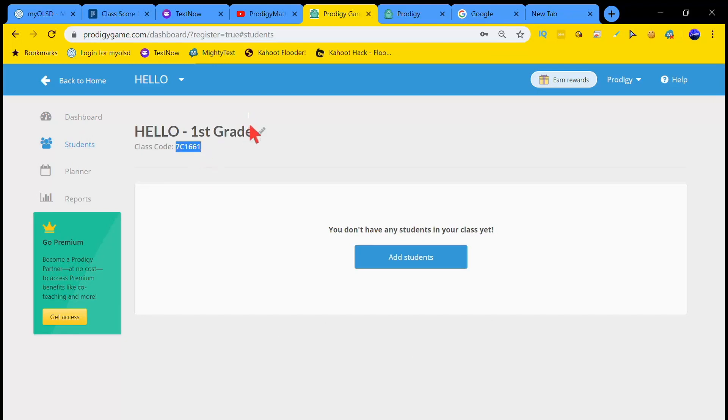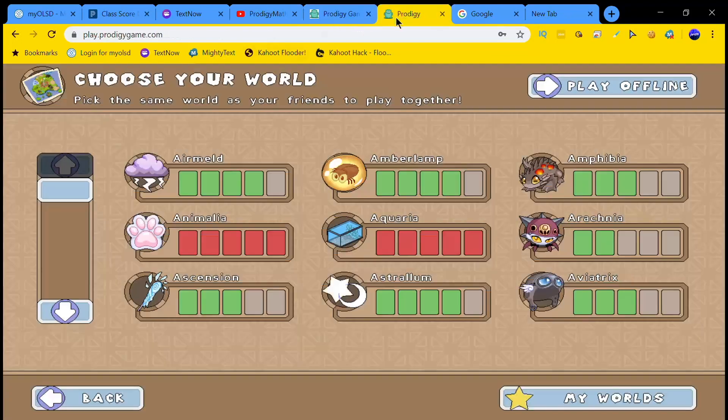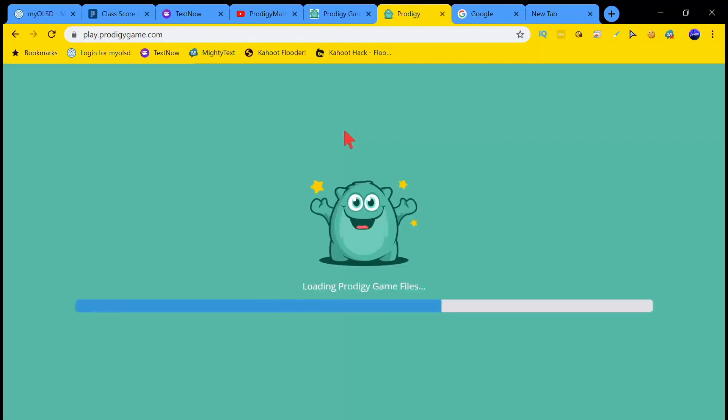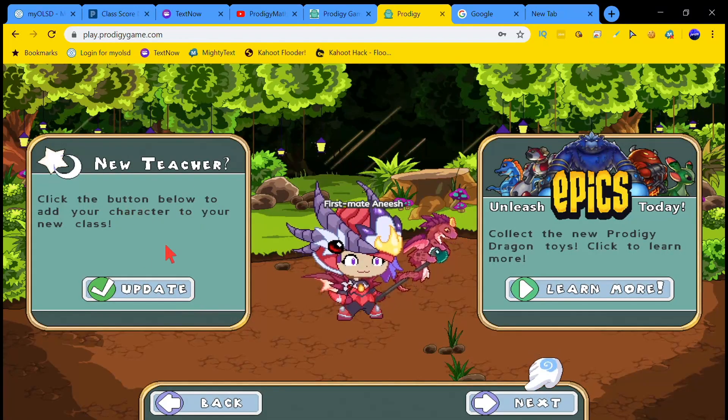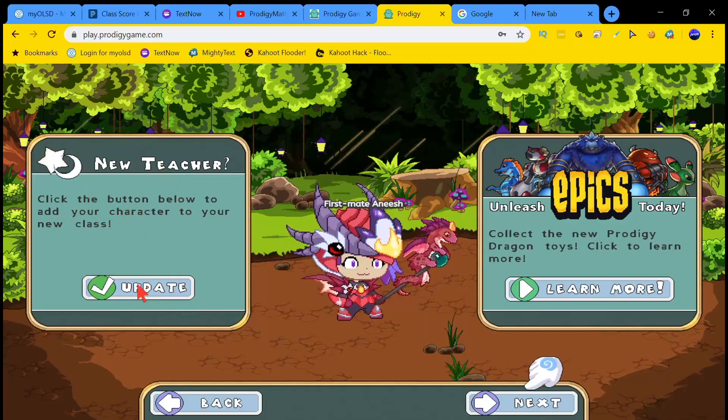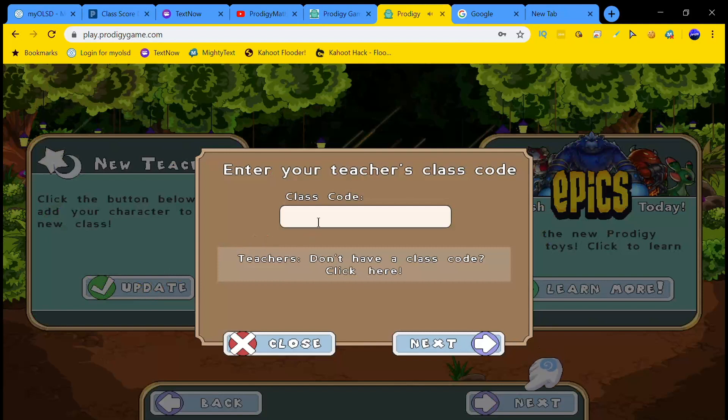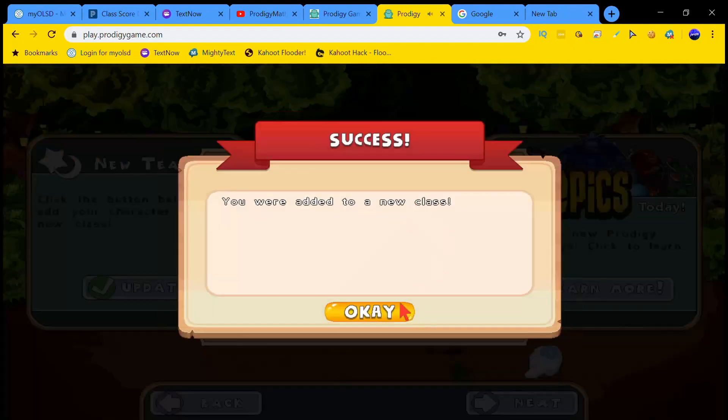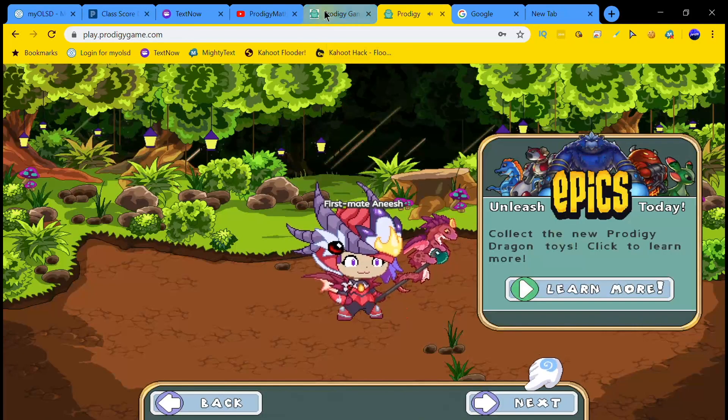Now what you want to do is copy this class code, go into Prodigy, log out of Prodigy, then log back into Prodigy. Once you log back into Prodigy, you'll see this part where it says new teacher. Then click update, then paste your class code, click next, and you should be in the class.